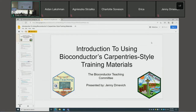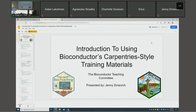All right, good afternoon. Let's go ahead and get started — it's the last session. Let me introduce Jenny Darinovich. She is Senior Bioinformatics Scientist at University of Illinois Urbana-Champaign, and she has been a member of the Bioconductor Teaching Committee for about two years.